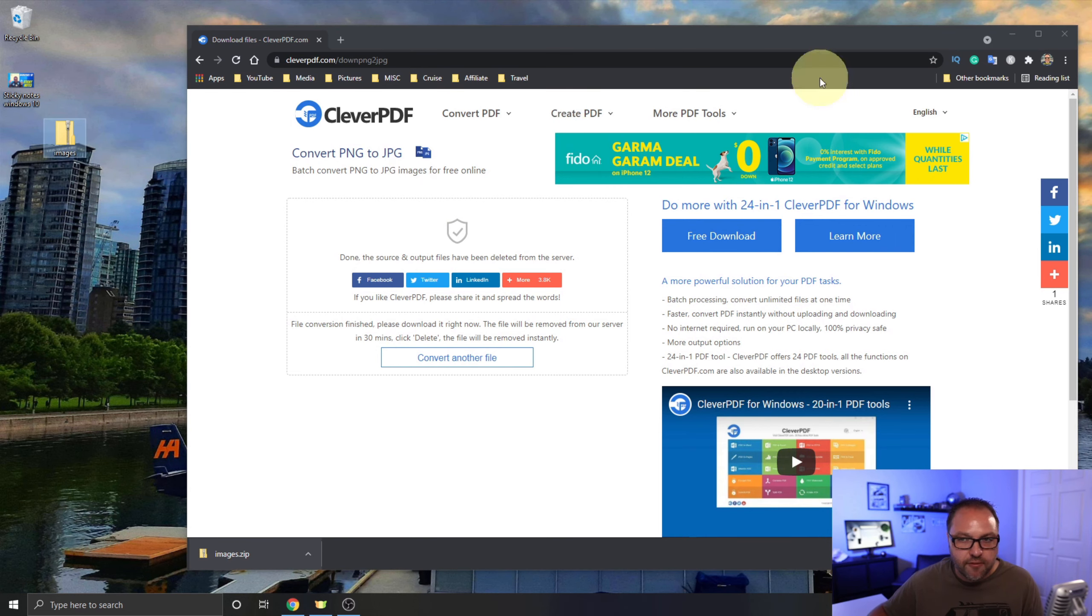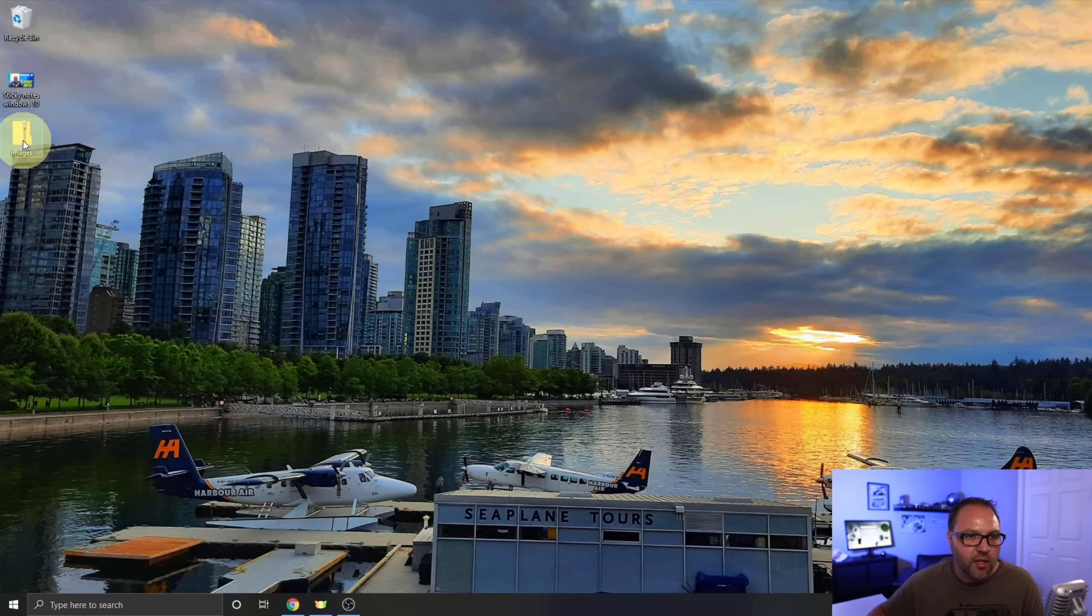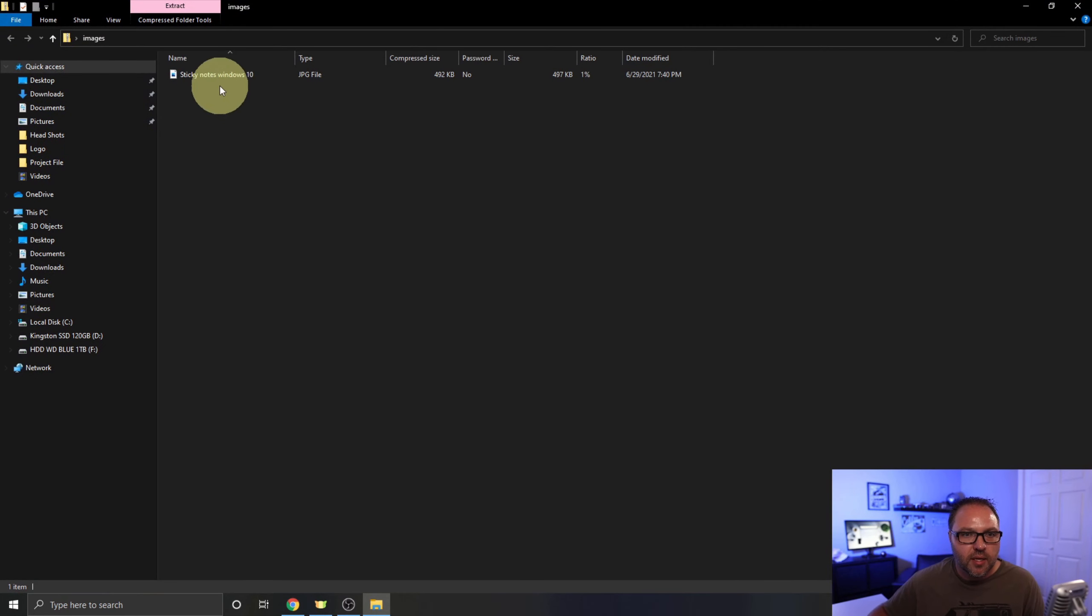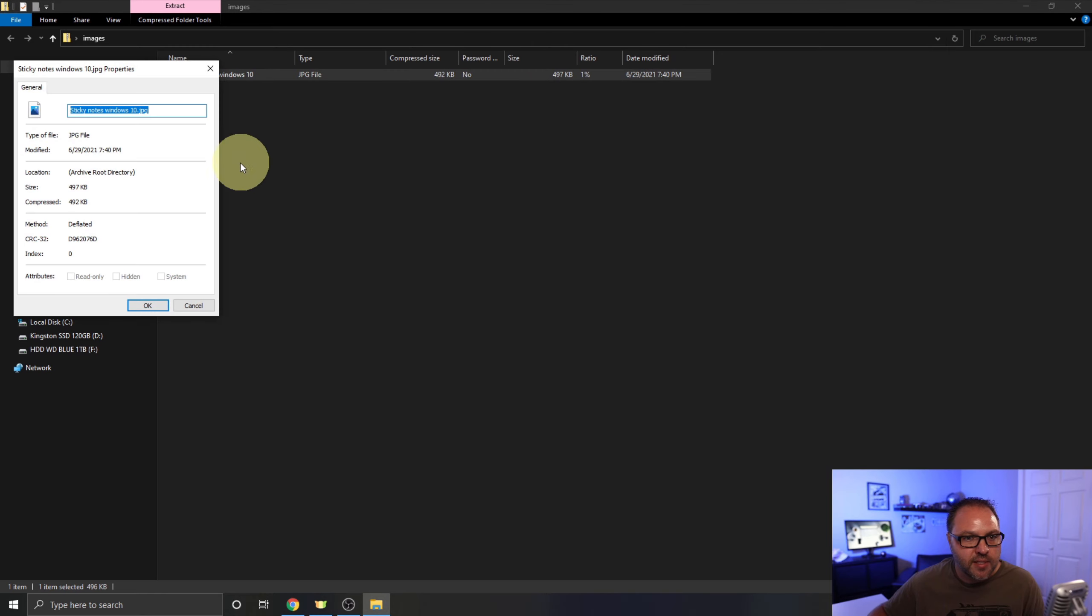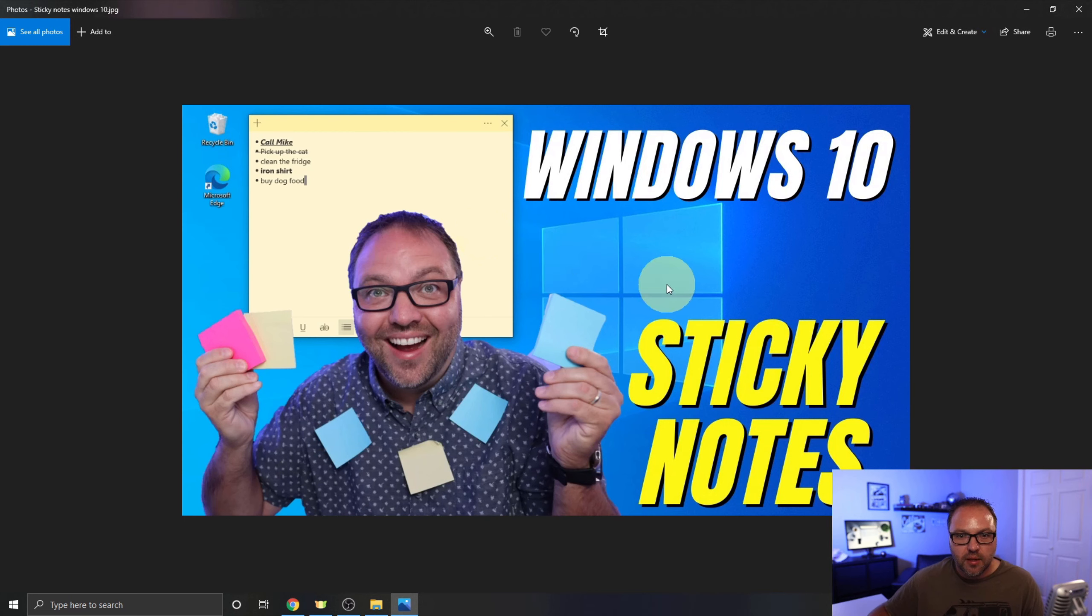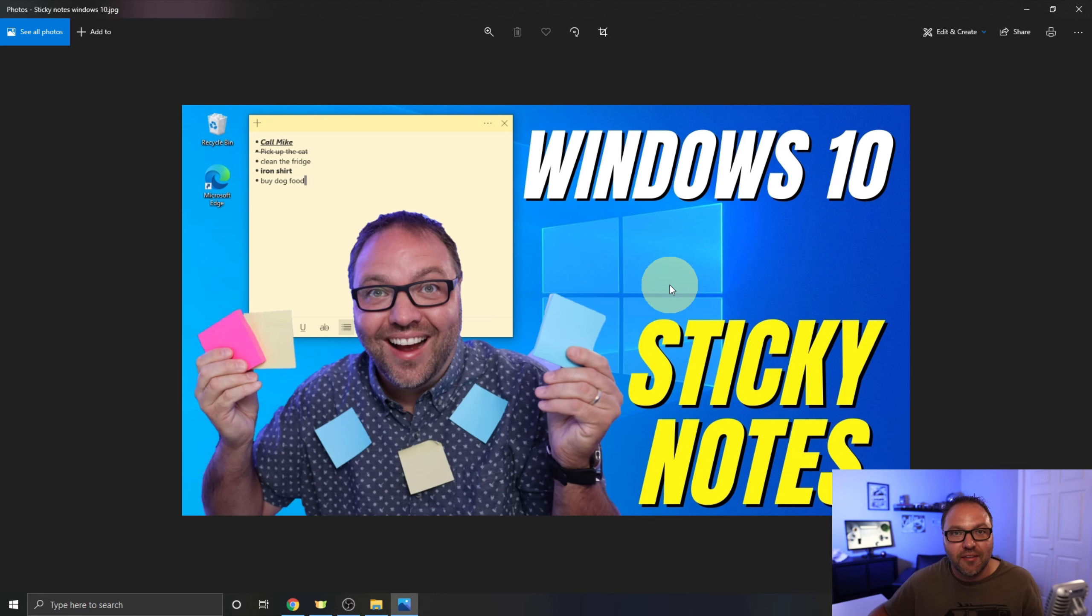I'm going to actually move this image folder to my desktop here. It's a zip folder. Let's go ahead and have a look at this. We'll open this up. You can see Sticky Notes Windows 10. If I right-click on it, hit Properties, you can see it is a JPEG file. Let's just go ahead and open this up. There we go. It looks perfect and it's really that simple to convert a PNG to JPEG with CleverPDF.